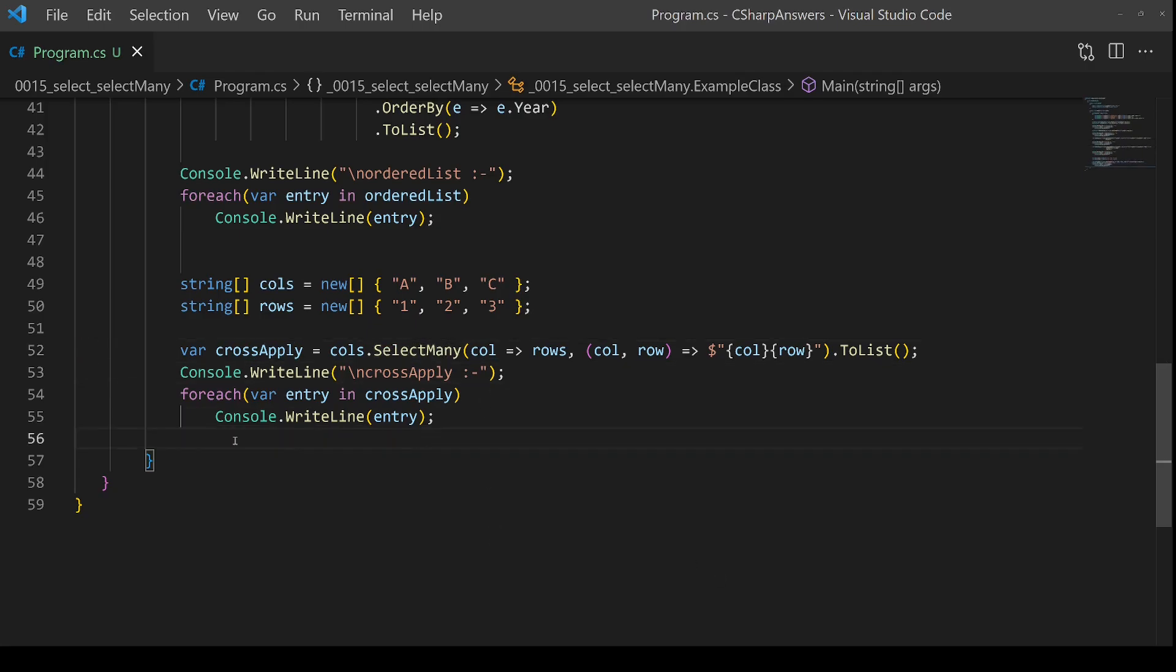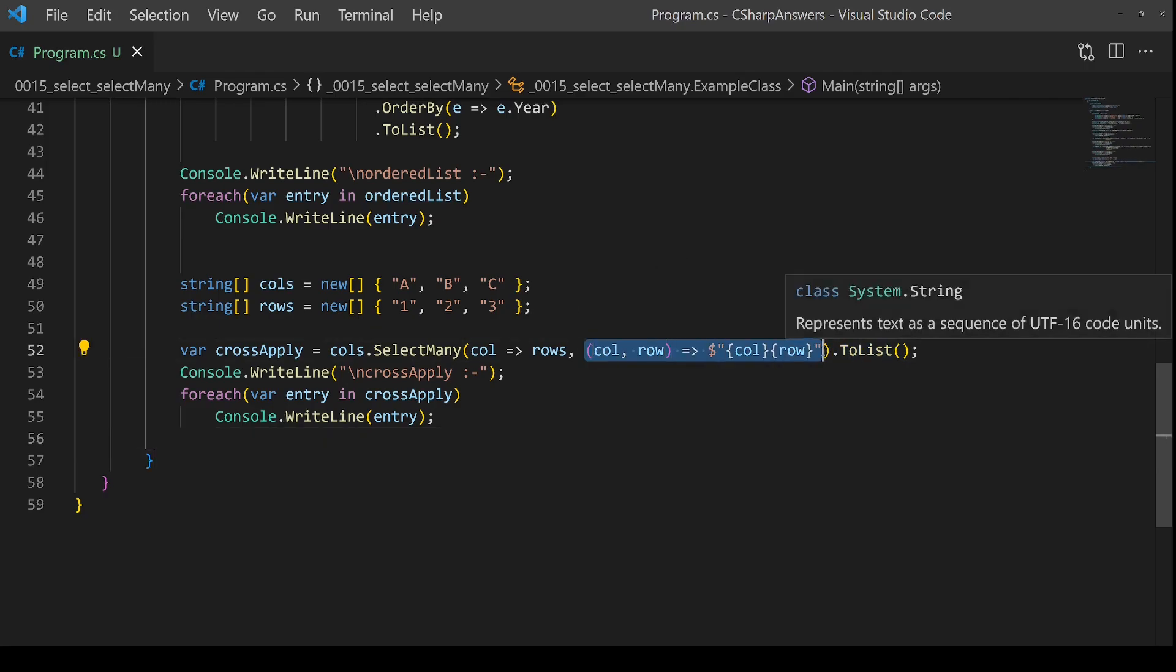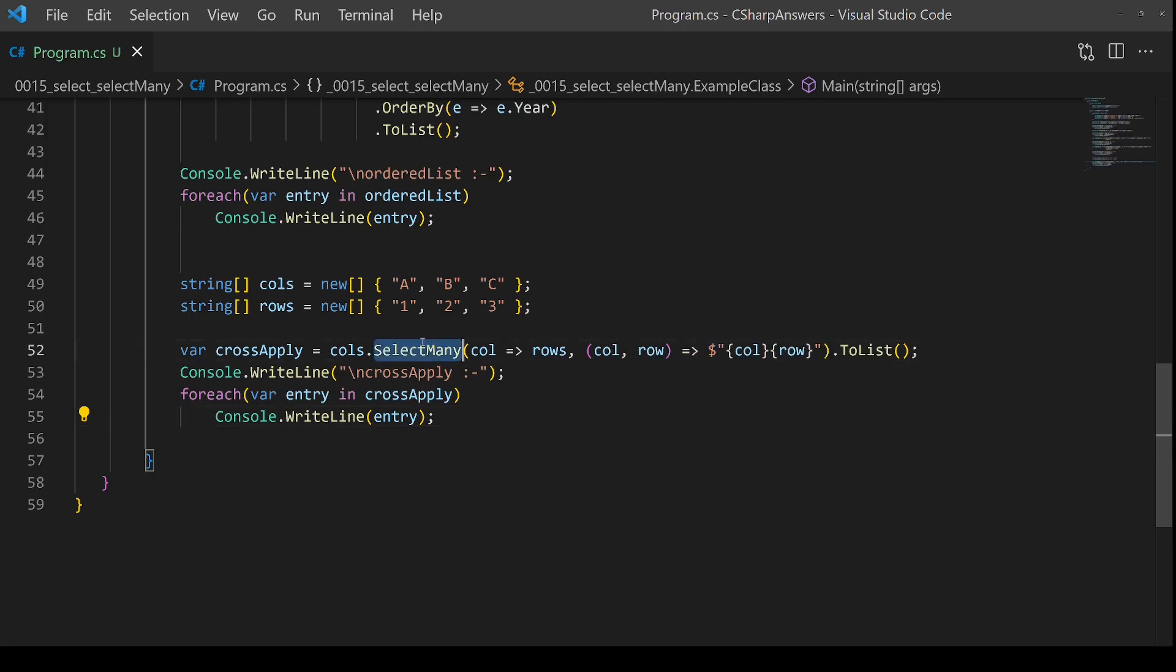So to summarize: Select is a one-to-one mapping. SelectMany takes each entry and returns a list of items. Hence, SelectMany is returning lists for each entry. It then concatenates them all together into having one big list that you can then use. Don't forget, you can use the second parameter to customize what appears in the aggregated list, as we saw with our countries and years. And a nice little neat trick is you can do a cross join.